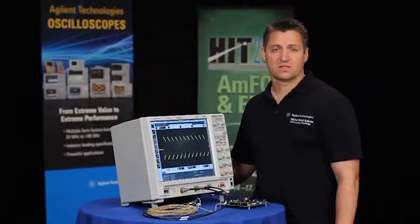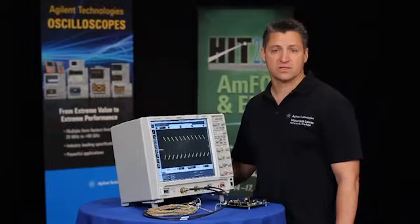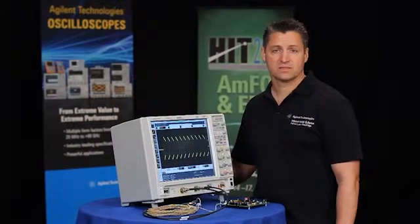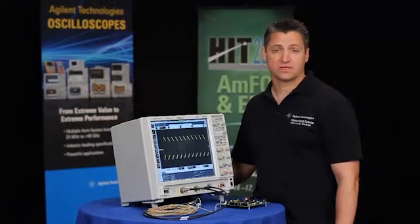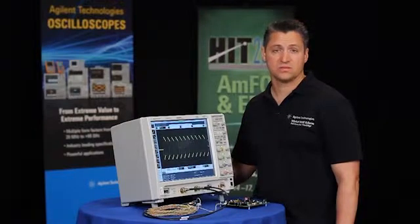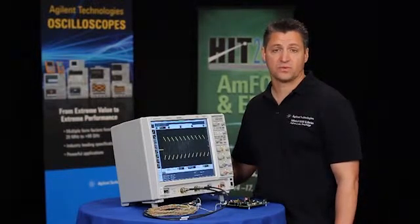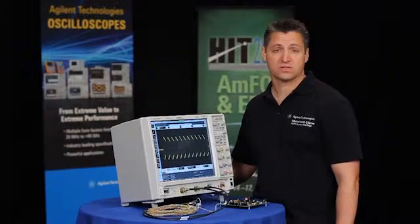As you've seen this demo for our BroadR-Reach compliance application, a couple things to keep in mind is it has a great user interface. You don't need to be an expert on BroadR-Reach. It's fully compliant to the BroadR-Reach specification.